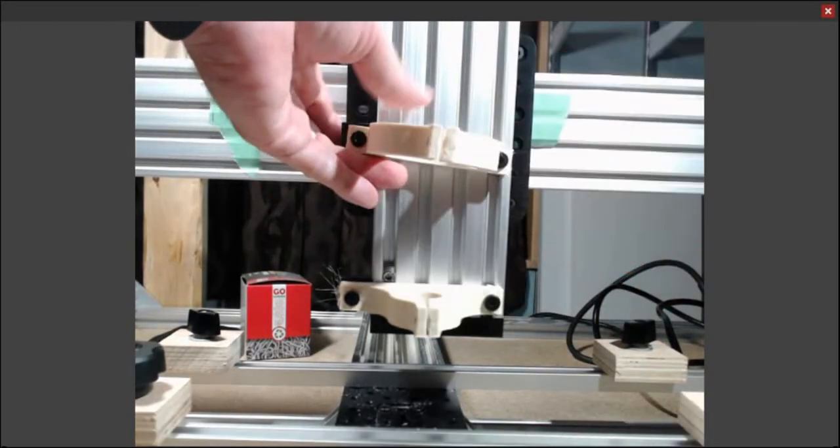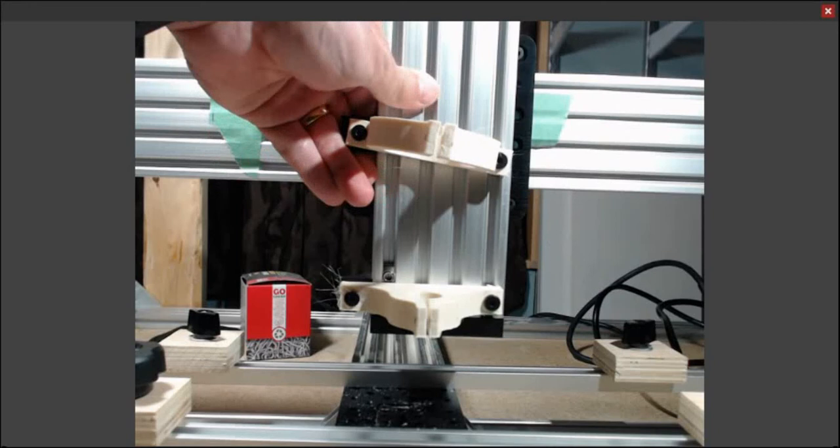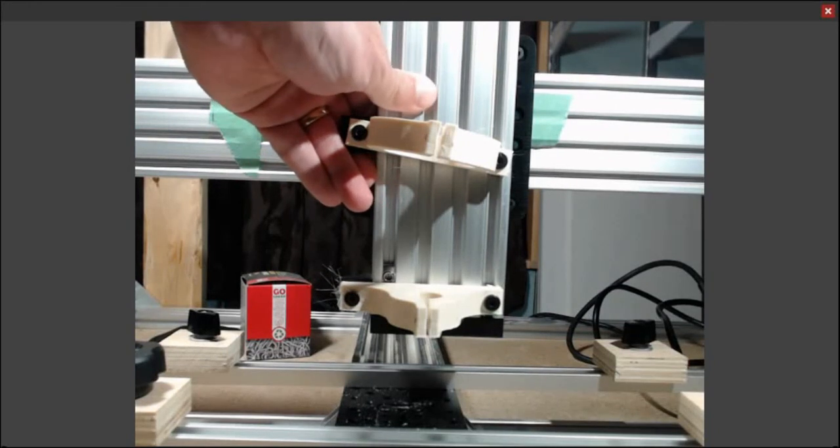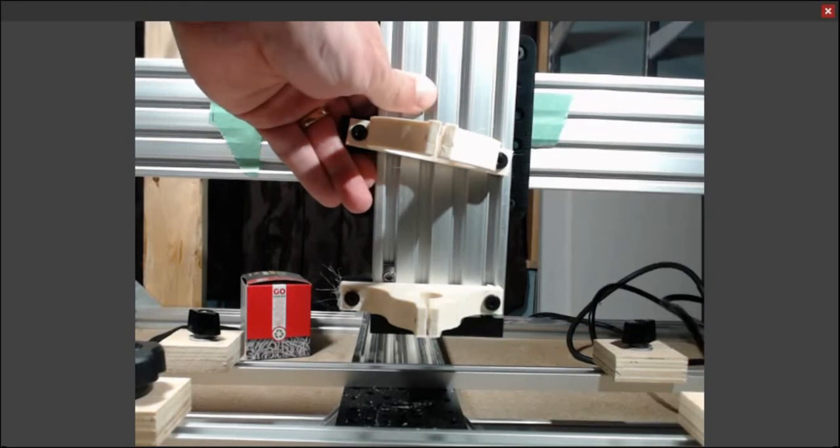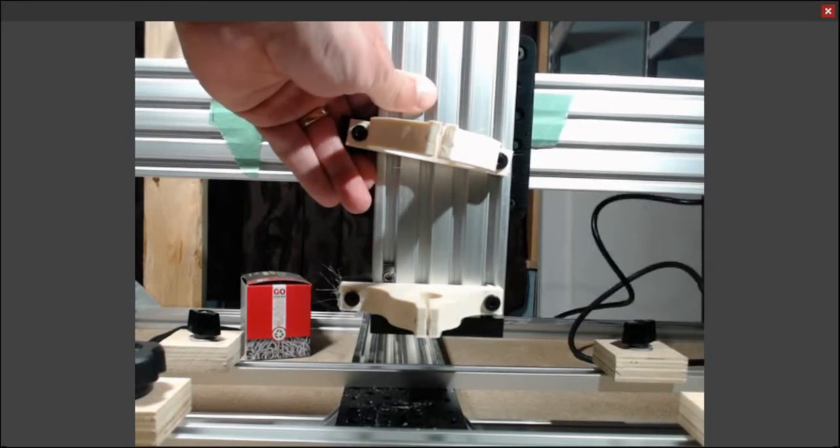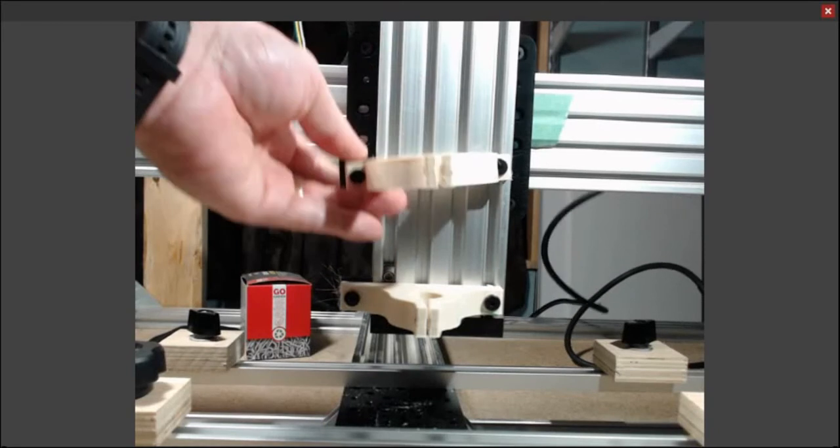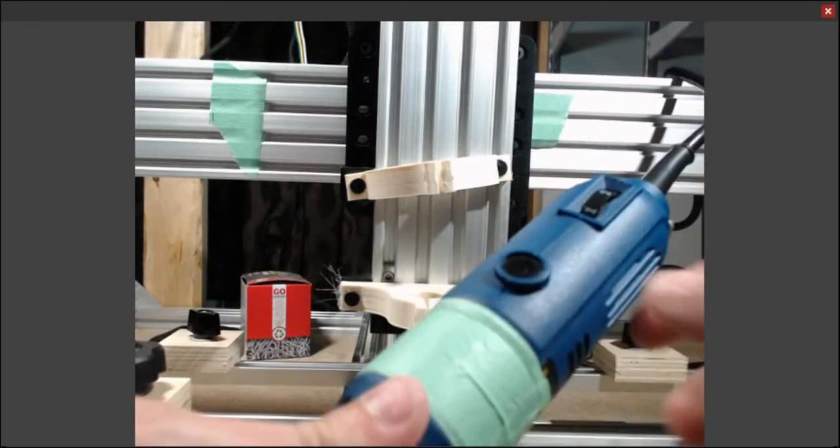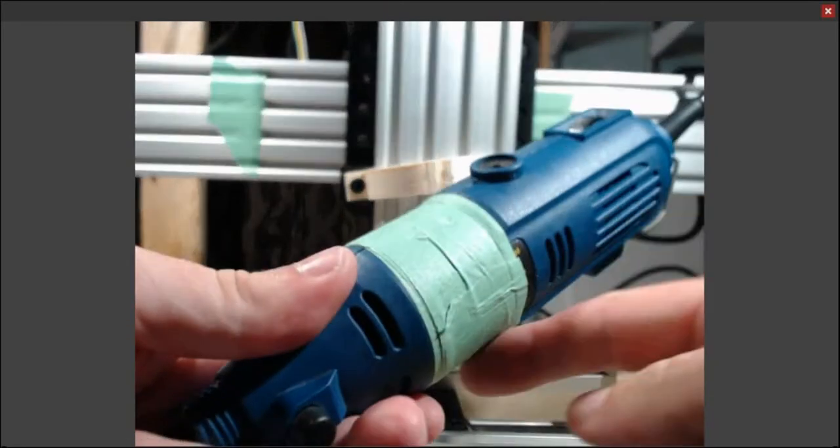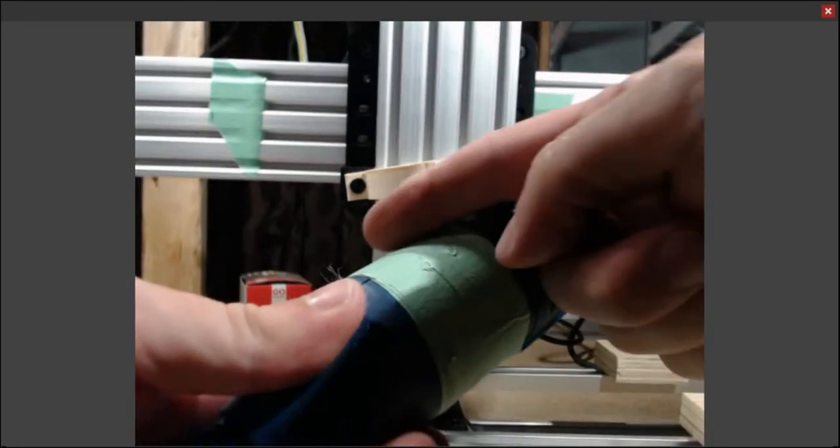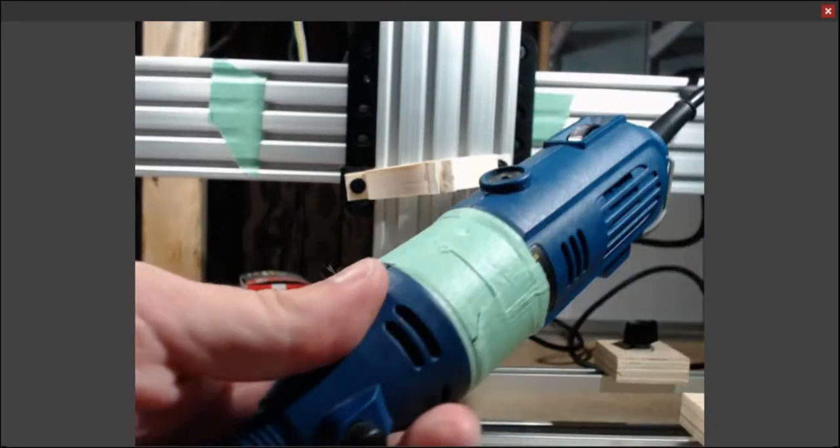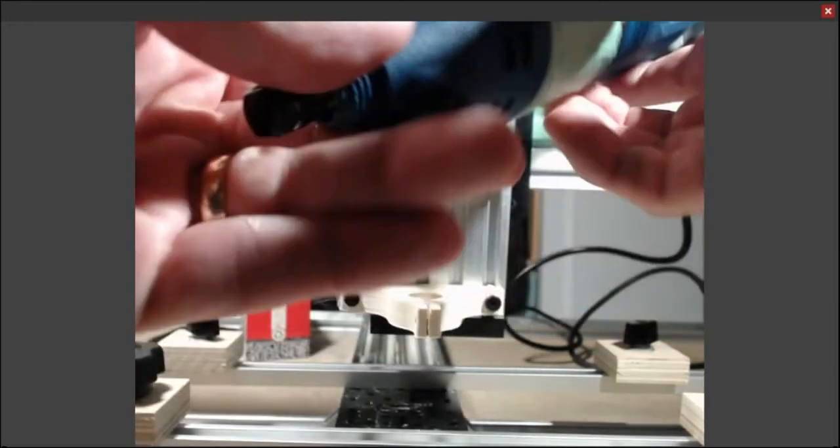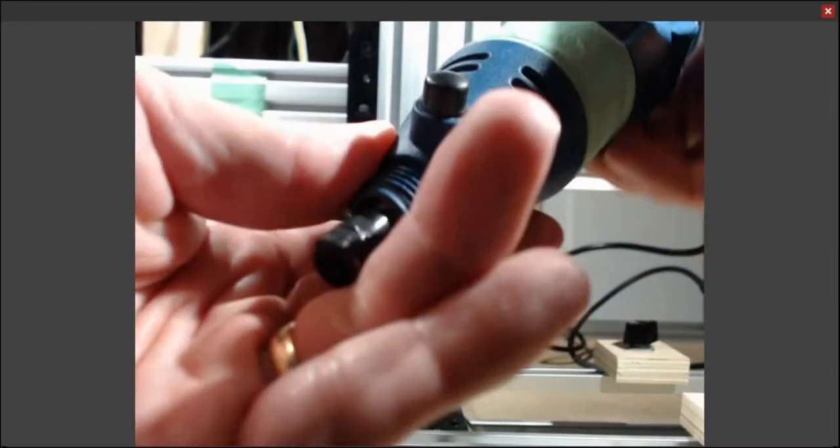I had some problems with this because it would bind as I slid it up and down when I went to add the Dremel to the device. I also had to add some tape, some painter's tape around it, just so that it would grip it a little bit better, otherwise it slipped.